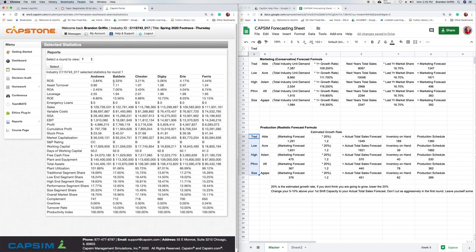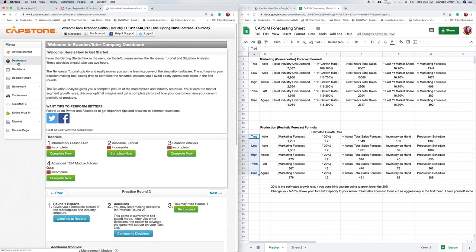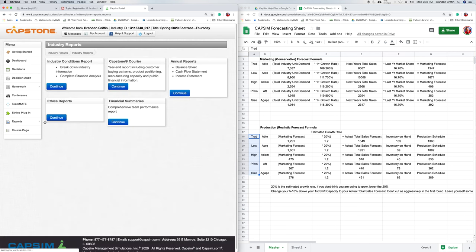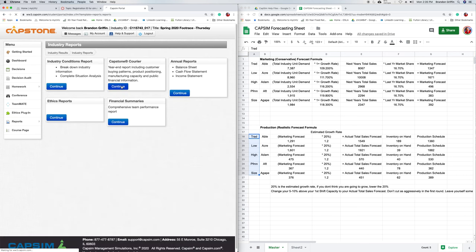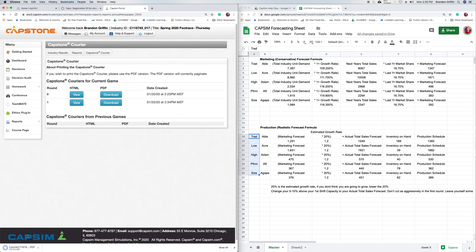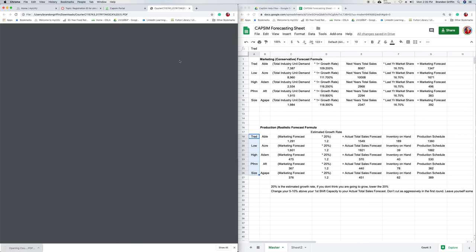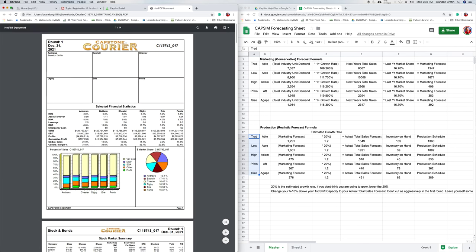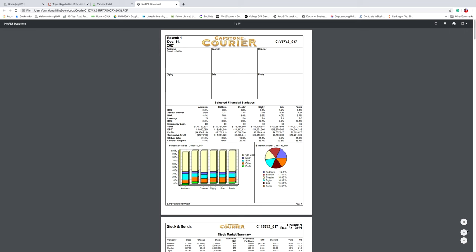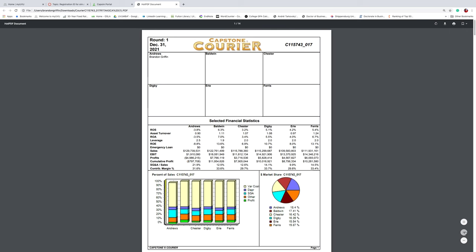So after you complete any round, go ahead and go back to the dashboard. And let's hit Reports. Let's go to Industry Reports. And let's open up the Capstone Courier. So let's open this up for the round one that we just finished.